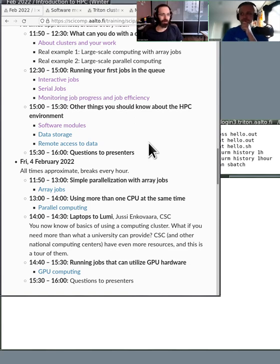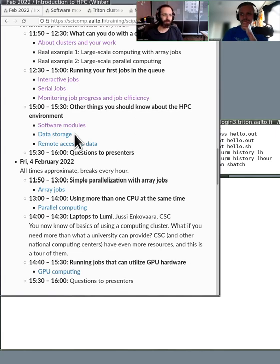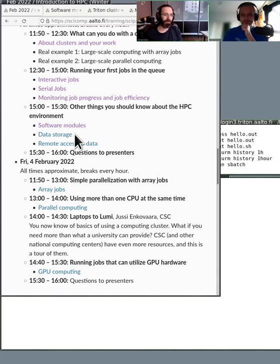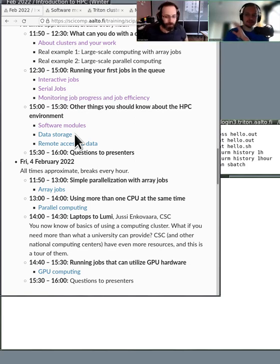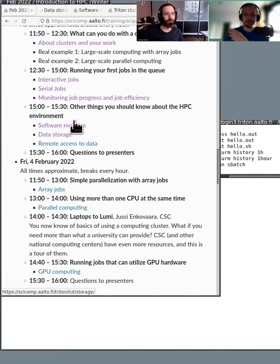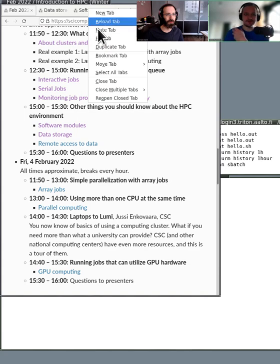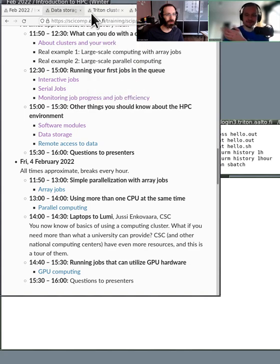Then you'll have a copy of the original data on Triton. Once you go to Triton, you have the scratch file system. Like it says, this is sort of scratch data. Unlike some clusters, our scratch data is not automatically deleted, but it's not backed up. It's not snapshotted, not replicated or anything.